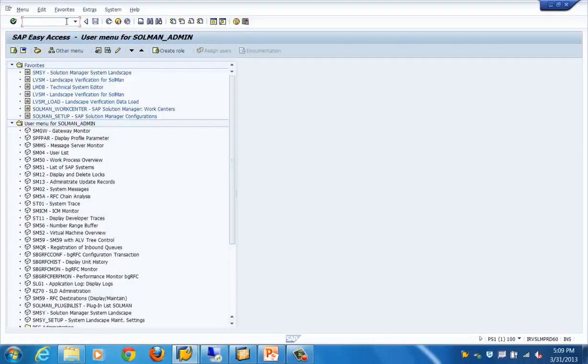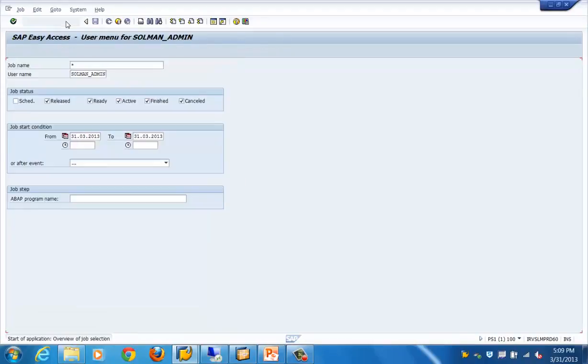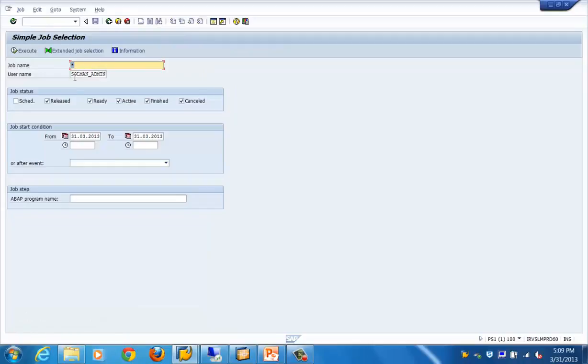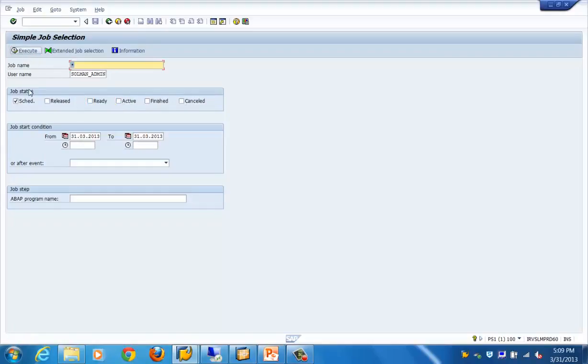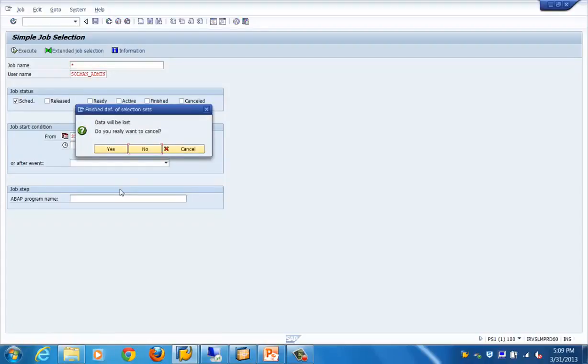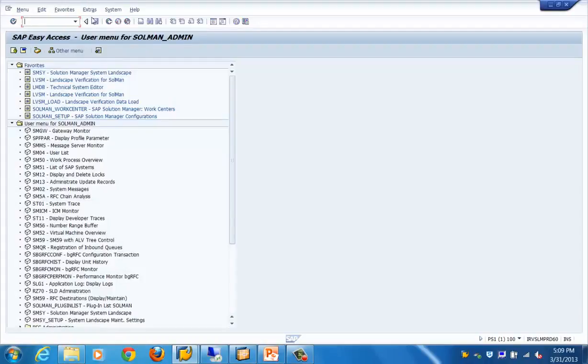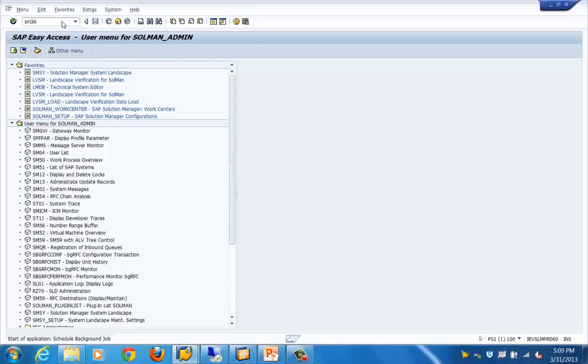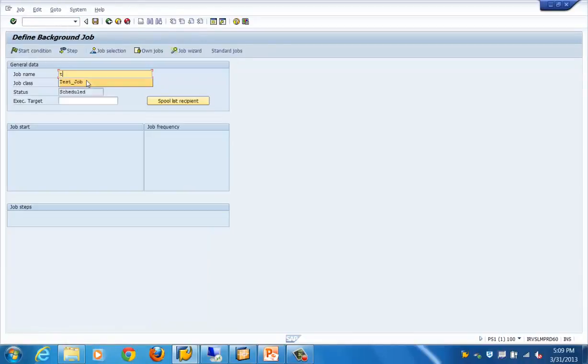Now if we go and look for this job on SM37, we want to see the scheduled jobs so we'll see whether this is being shown up or not. The job is not saved, so basically we have to save that particular job. Let's go back and see our job.